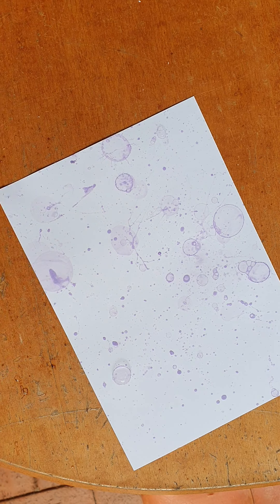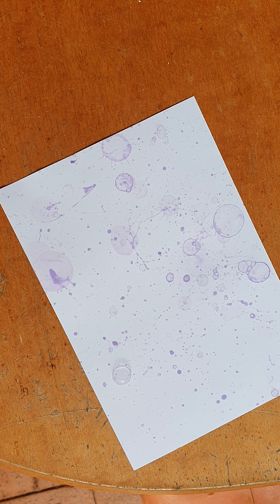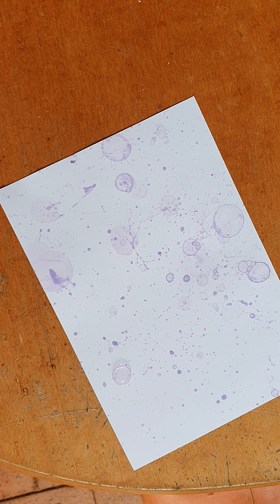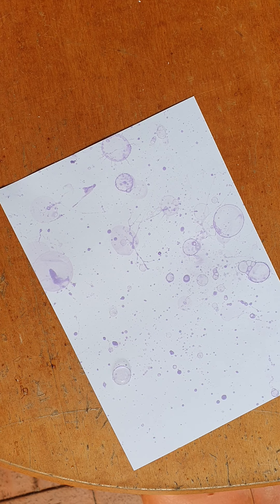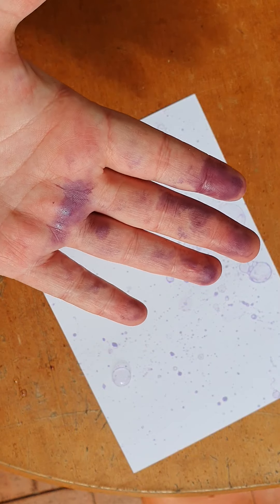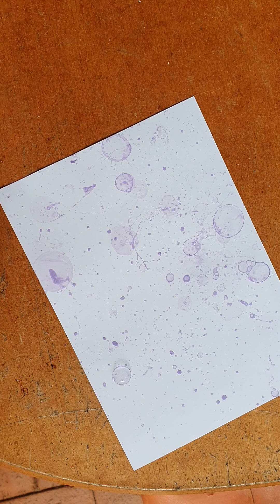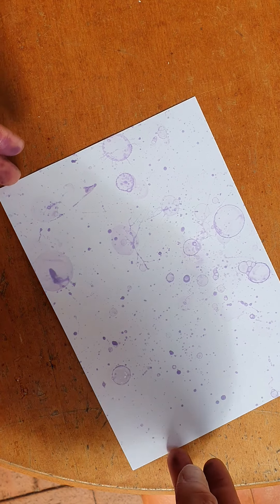Just make sure that anywhere you do it you're wearing old clothes because it will stain. As you can see I slopped it on my hands, so they have pretty purple hands.